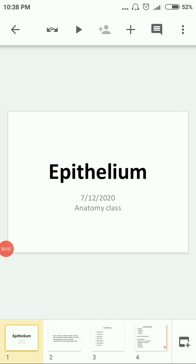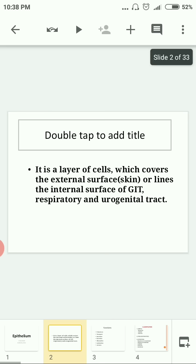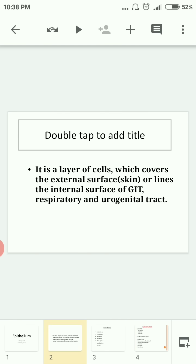Good morning all and welcome to today's class on anatomy. The topic for today is called epithelium. First, we will look into what is meant by epithelium.